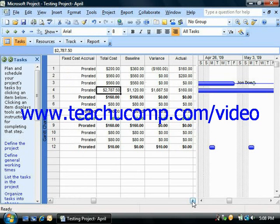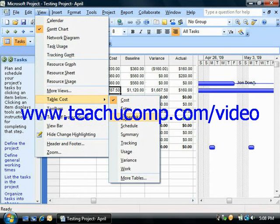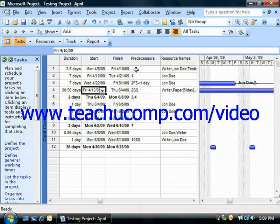Remember, when you're finished, you can select View, roll down to Table, and then choose Entry to set it back to the basic entry display that we're used to.